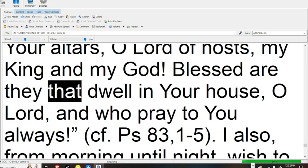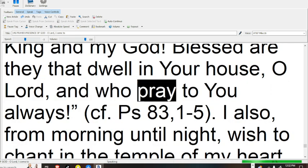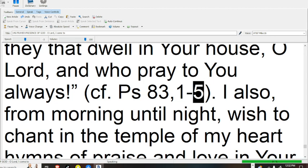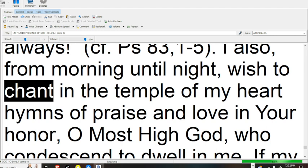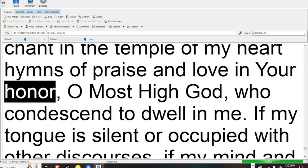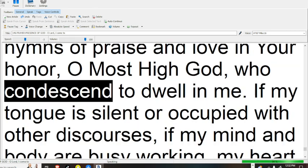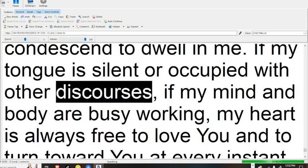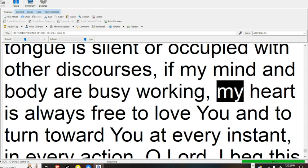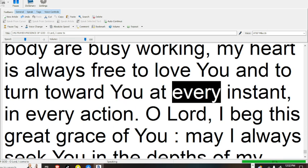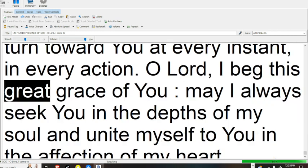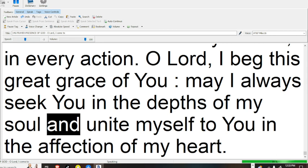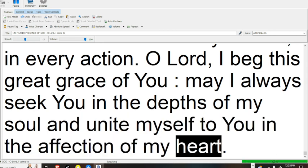Blessed are they that dwell in Your house, O Lord, and who pray to You always. I also, from morning until night, wish to chant in the temple of my heart hymns of praise and love in Your honor, O most high God, who condescend to dwell in me. If my tongue is silent or occupied with other discourses, if my mind and body are busy working, my heart is always free to love You and to turn toward You, at every instant, in every action. O Lord, I beg this great grace of You: may I always seek You in the depths of my soul, and unite myself to You in the affection of my heart.